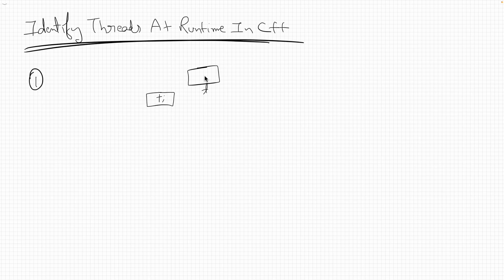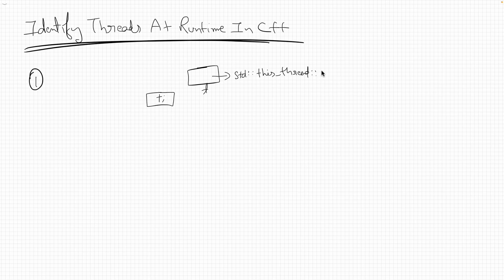Now inside this thread, inside this function, you will have to call std::this_thread::get_id and that's it.